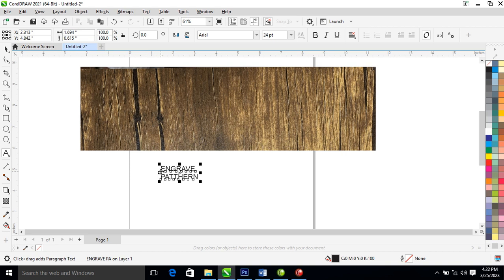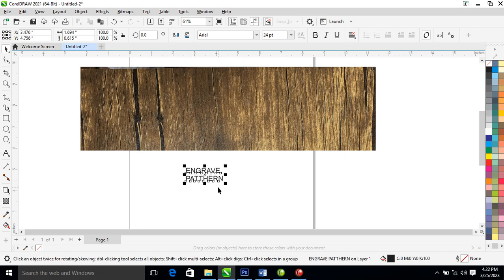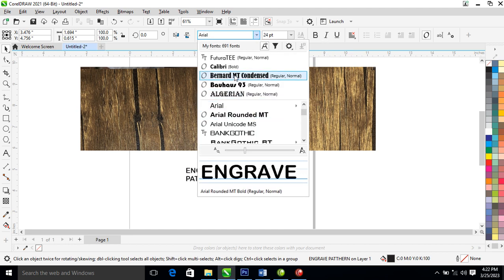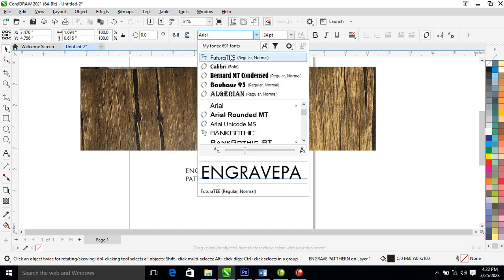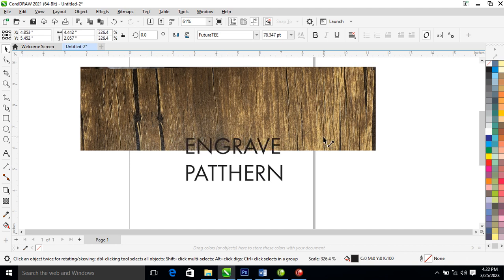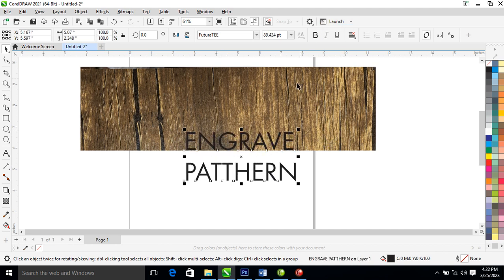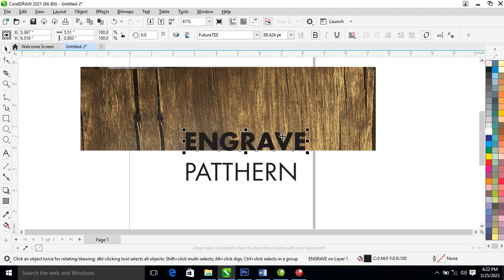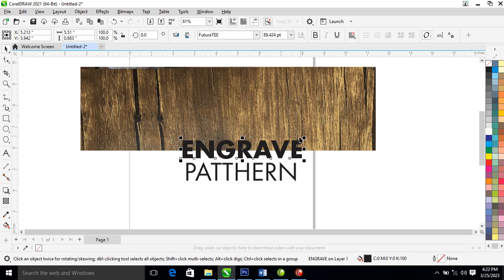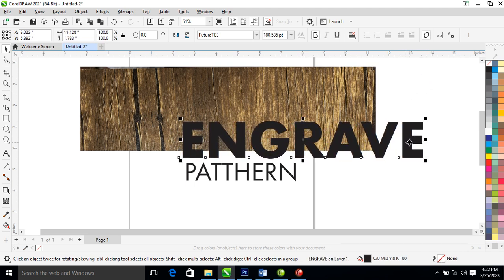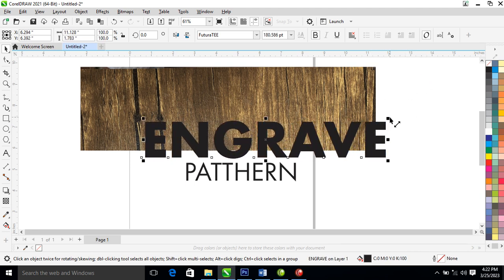After typing 'engrave pattern', let's go over and change the font. It all depends on you — you can use any font that you prefer. What you're gonna do is hit Ctrl+K on your keyboard to break that interface, then let's put in the engrave.